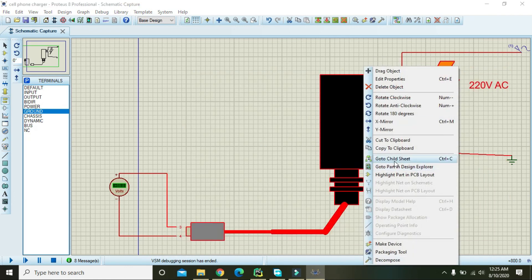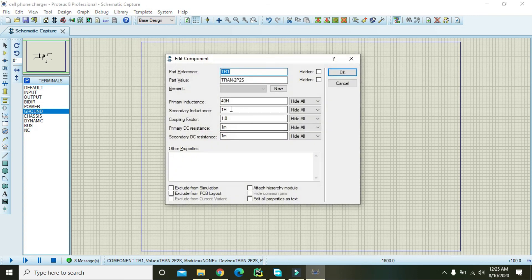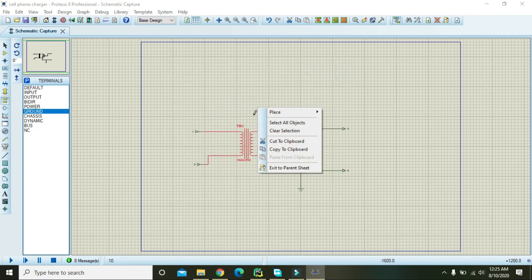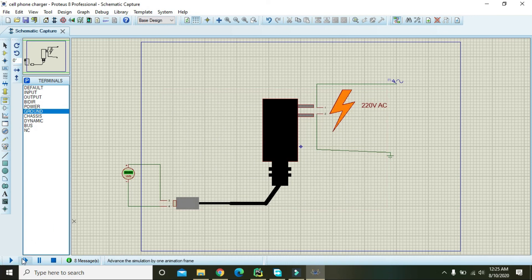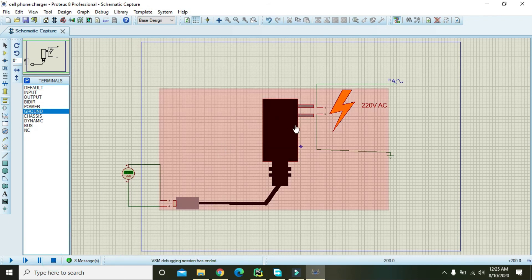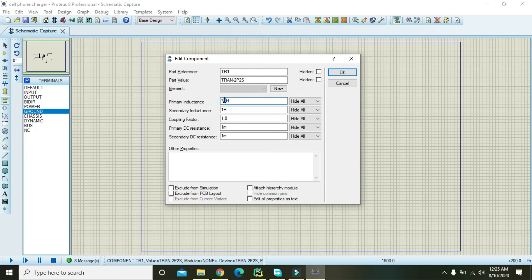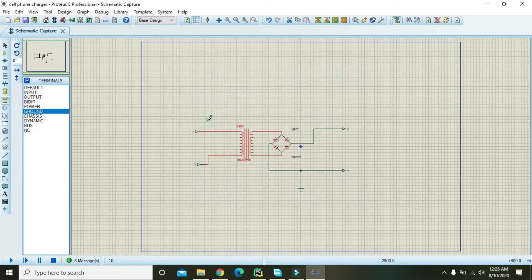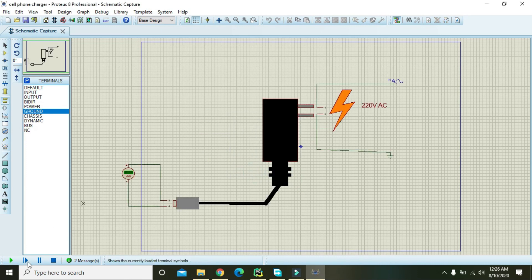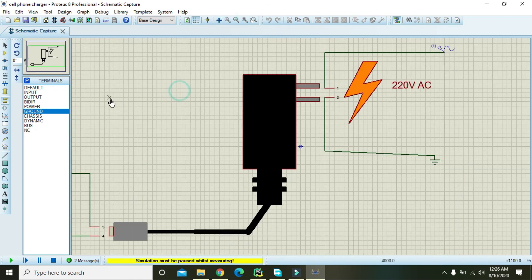The voltage is low because we set the transformer inductance too high. Go to the child sheet and change it to 38 Henry, press OK, exit to parent sheet, and run again. Still a bit low, so change it to 34 Henry, press OK, exit to parent sheet, and run. Now the voltages are increasing.